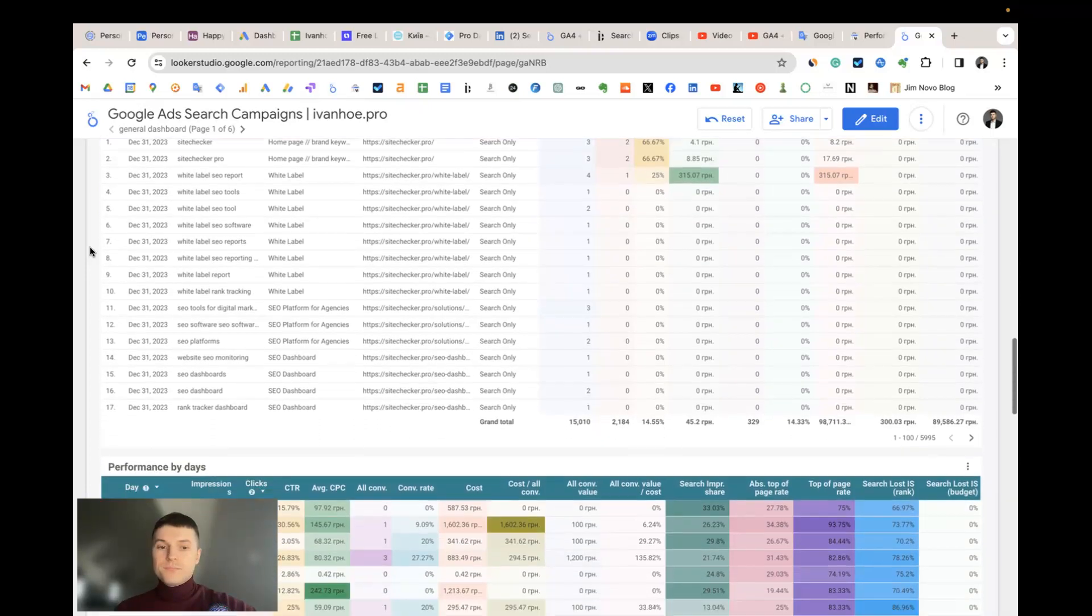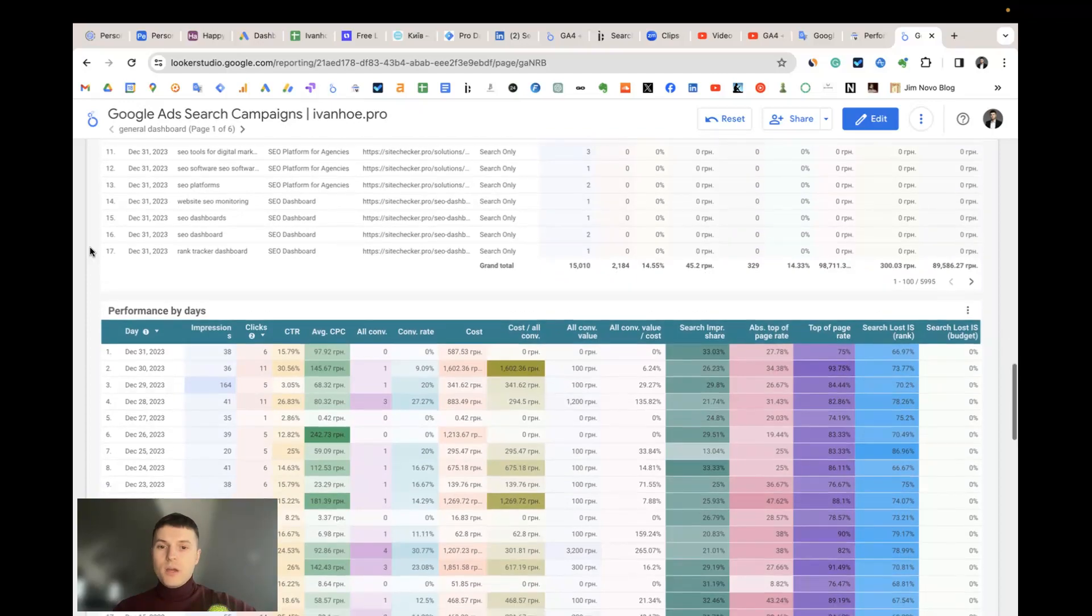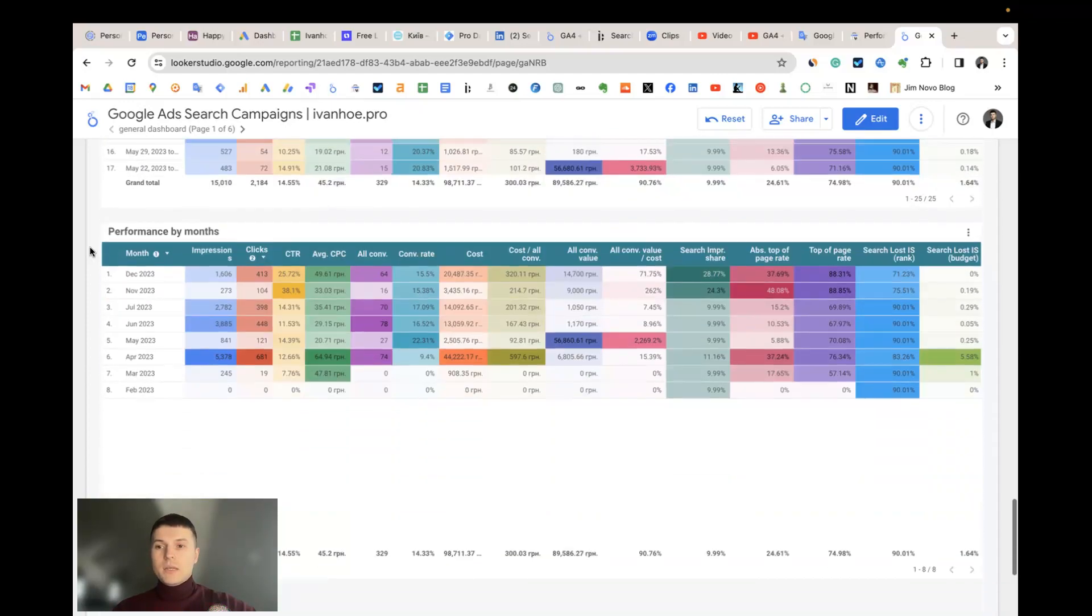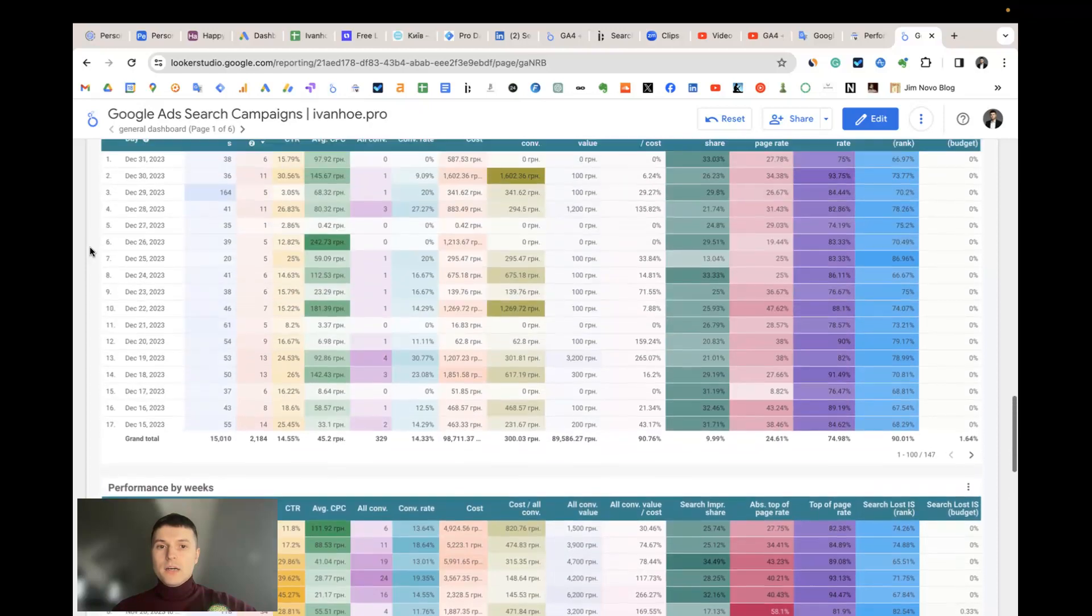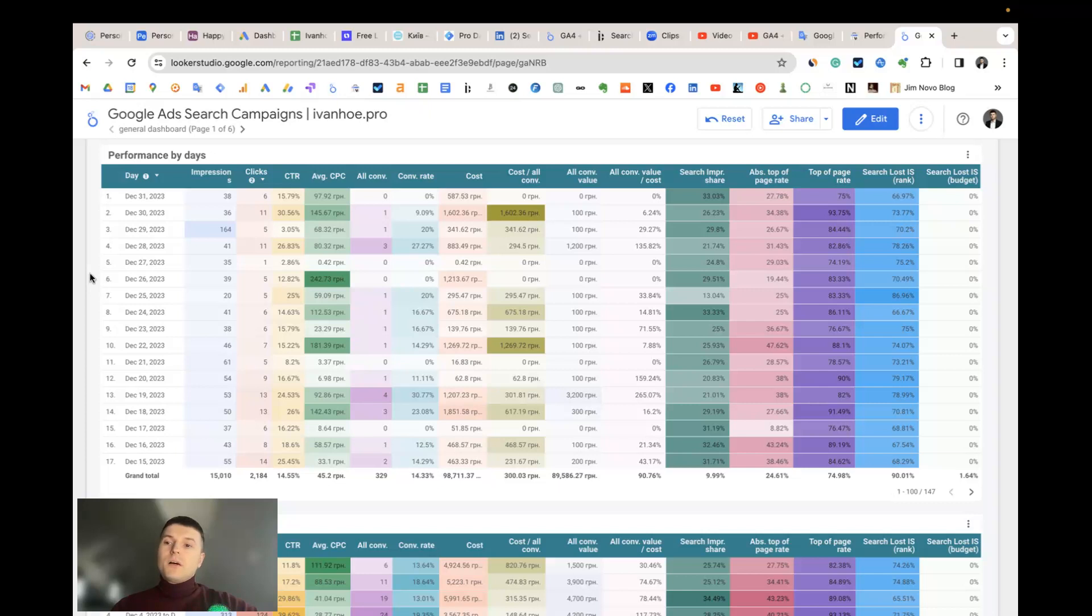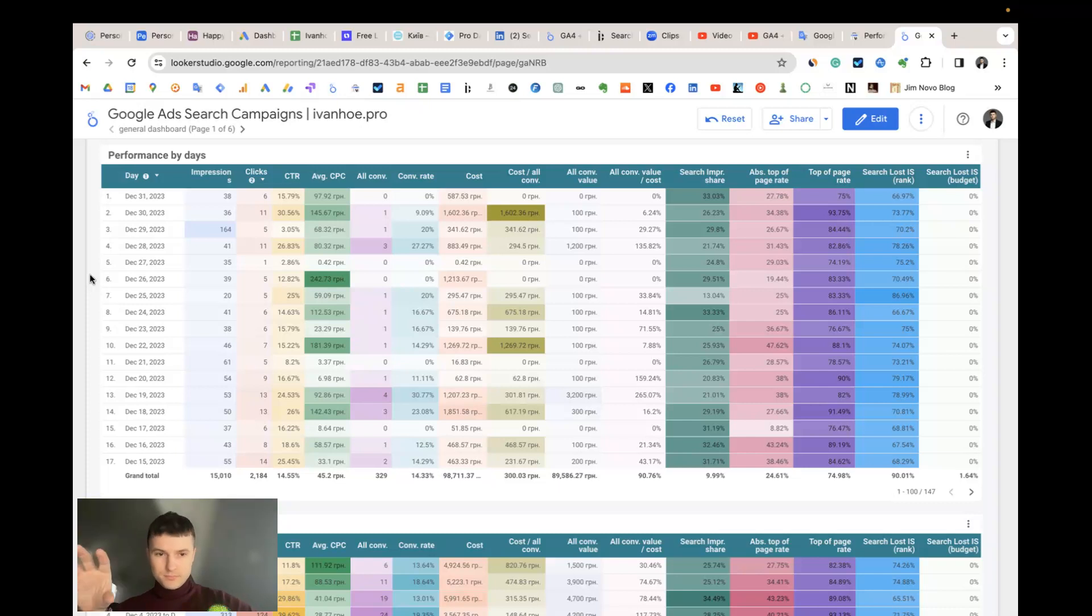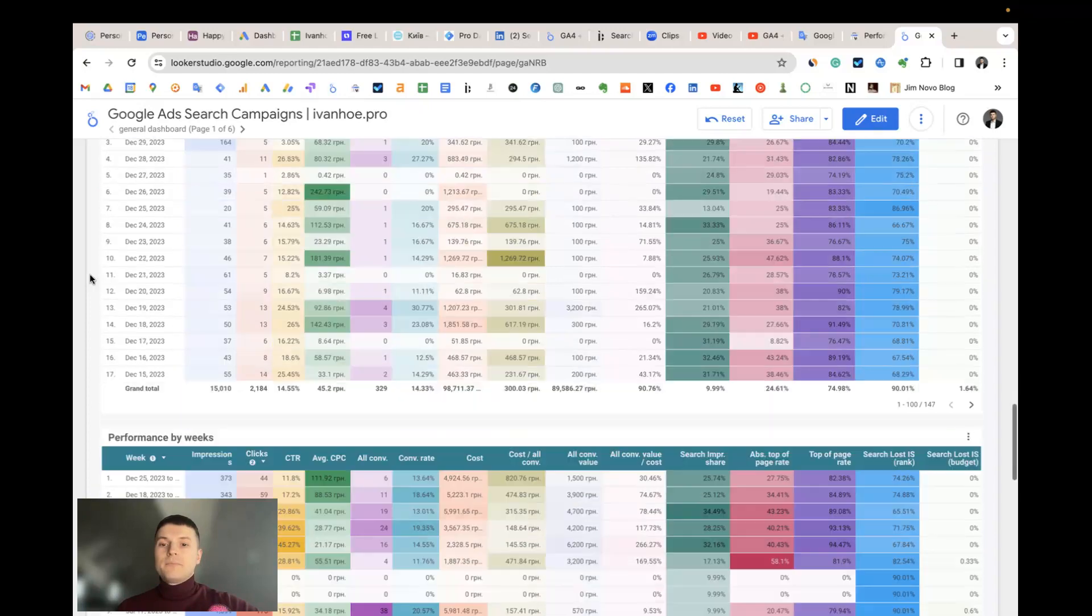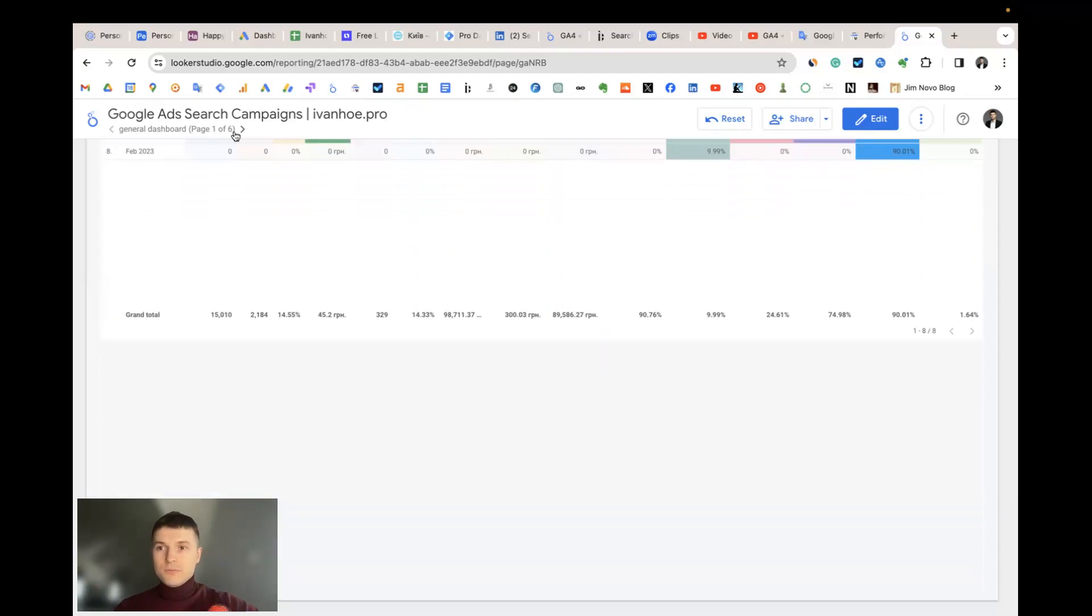Then we have three tables where we can measure the performance by day, by week, and by month. I like to implement this type of conditional formatting of the columns because it helps to quickly find some patterns in the data. You see some increase in your metrics or decrease and so your eyes capture some peaks in the data and you can investigate what happened there. So this is the general dashboard.